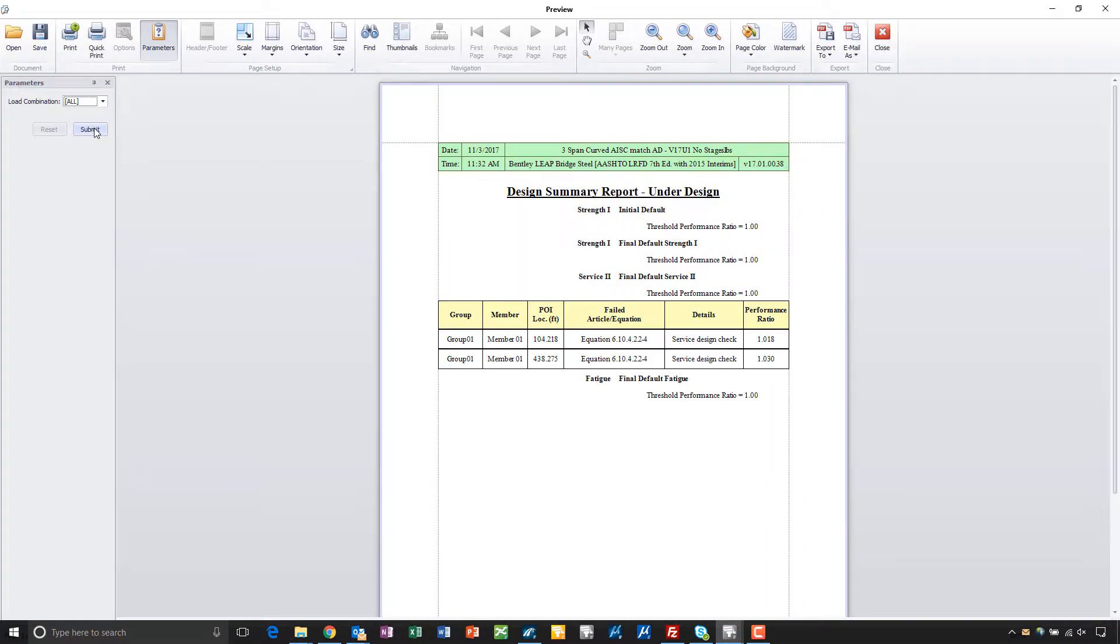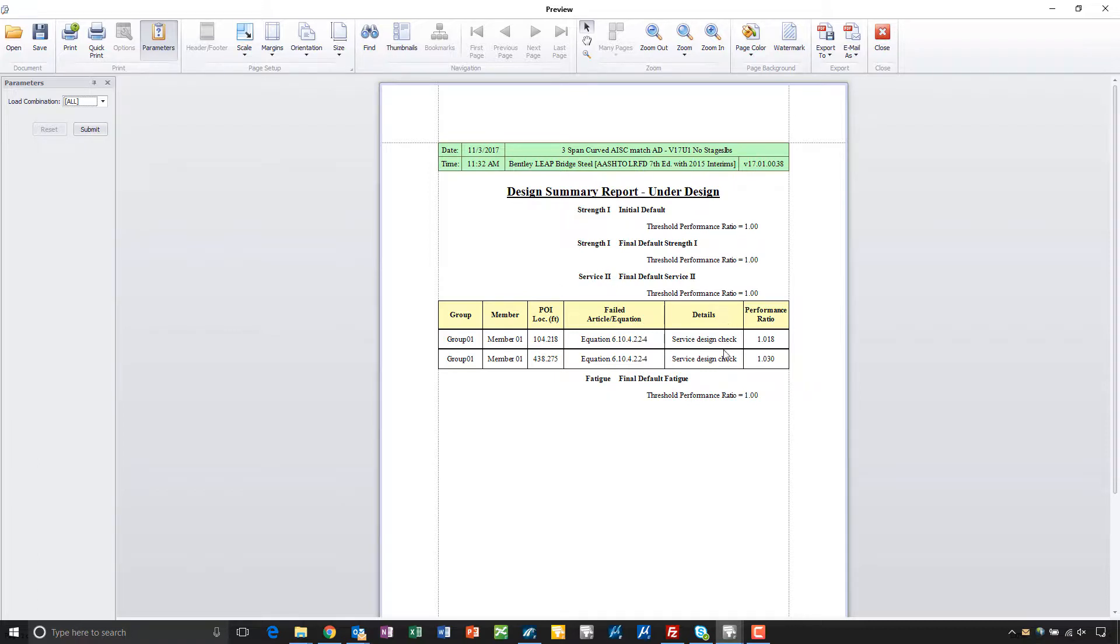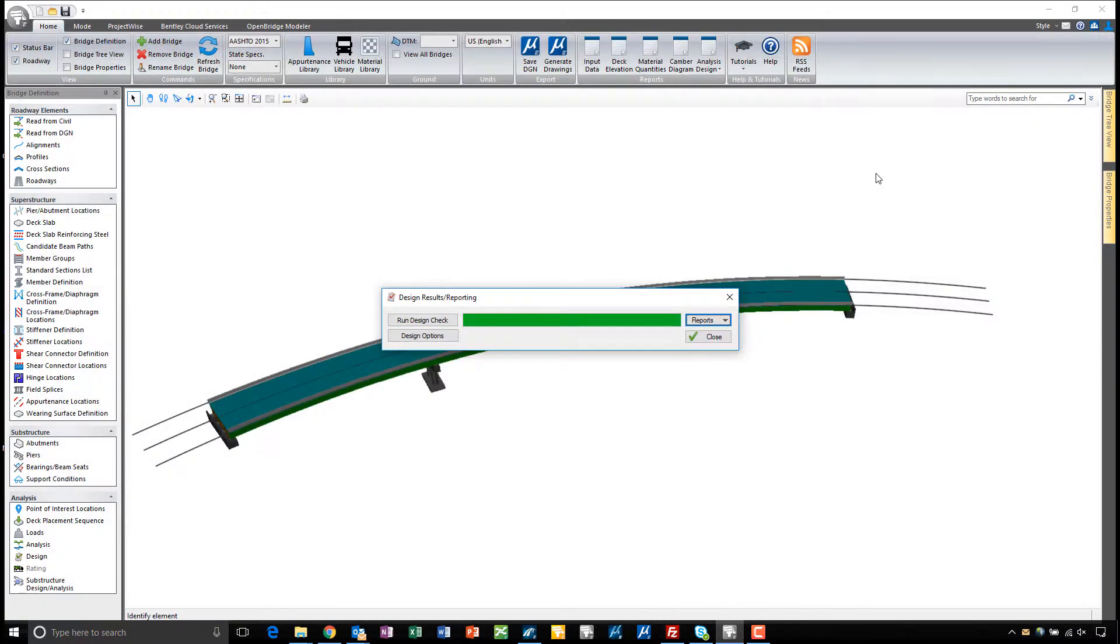It's simply a matter of hitting the submit button here and it will call out the POIs where you have under-designed portions of the structure, the equation involved, what code check was performed, and what the resulting performance ratio is. As you can see, this bridge pretty much rates out as is.